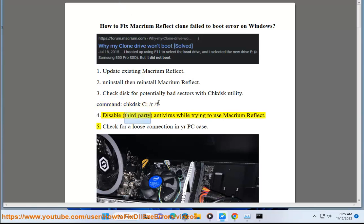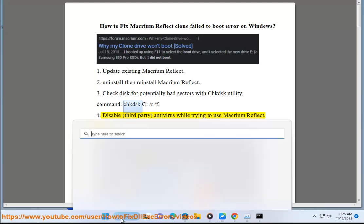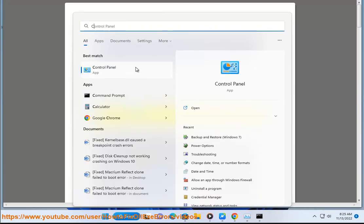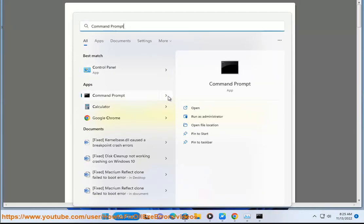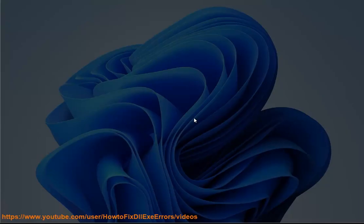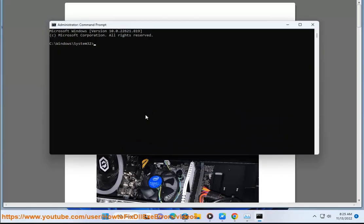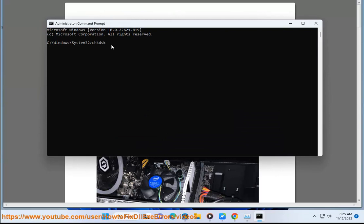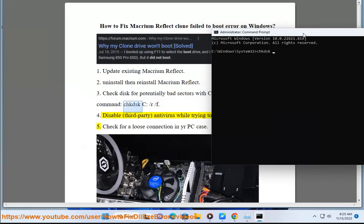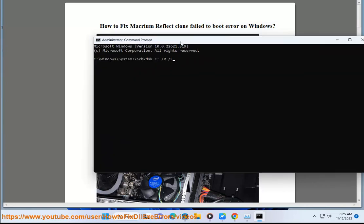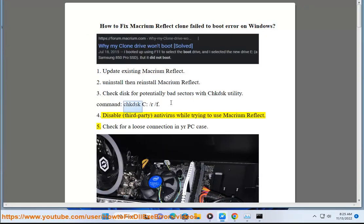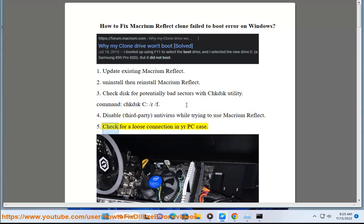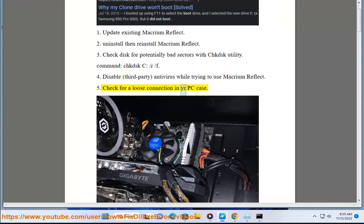Solution 4: Disable third-party antivirus while trying to use Macrium Reflect. Solution 5: Check for a loose connection in your PC case.